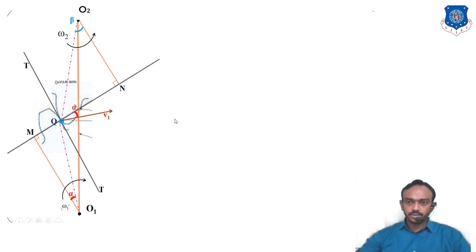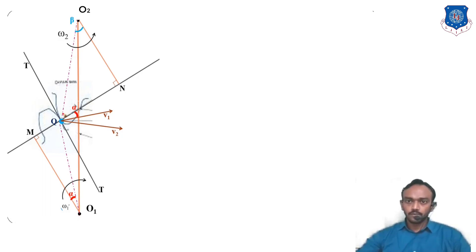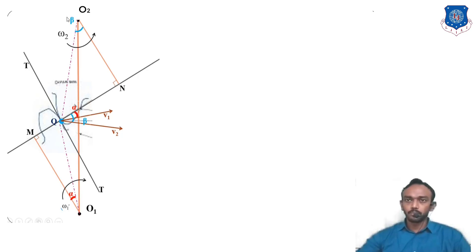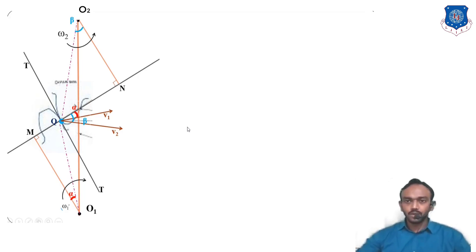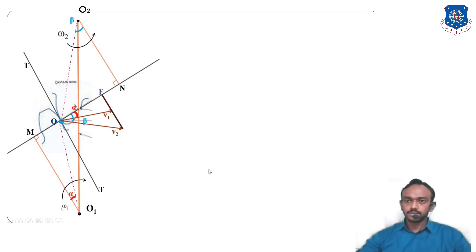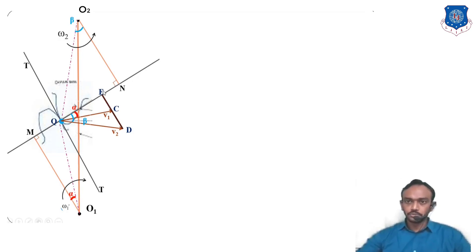Same contact point Q considered on gear 2: the velocity will be v2, perpendicular to O2. The same angle becomes beta for gear 2. So now we have velocities v1 and v2. We draw the normal line onto MN and construct the velocity triangle QED.